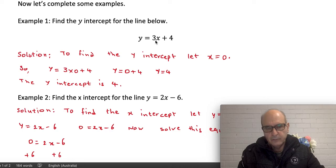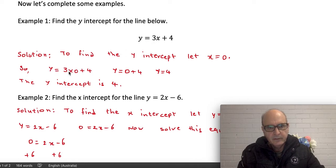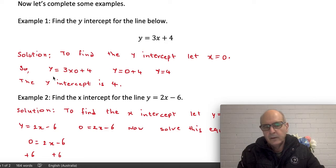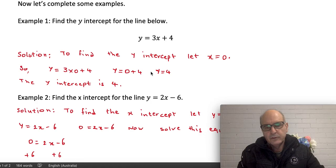Rewriting the equation, I'm going to have y equals 3 times x — where x is zero — plus four. So that gives me 3 times zero, which is zero, plus four. So y equals zero plus four, and zero plus four is four. Therefore y equals four — that is the y-intercept.